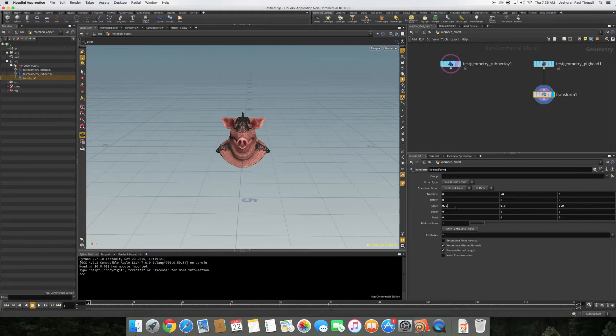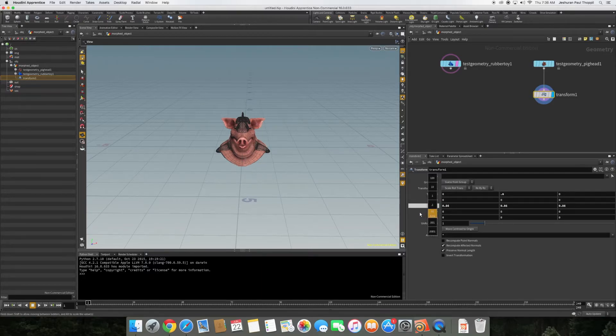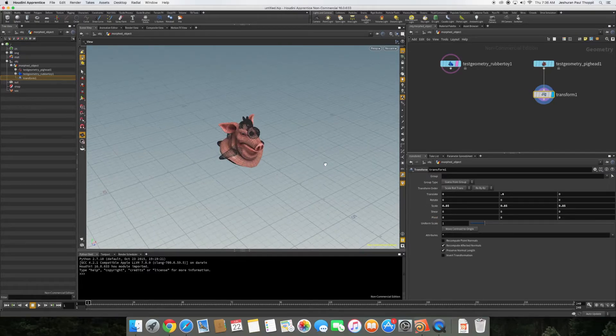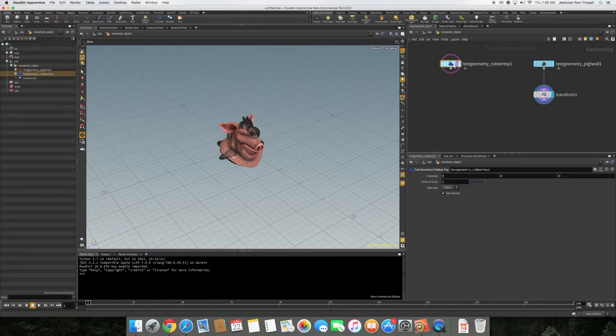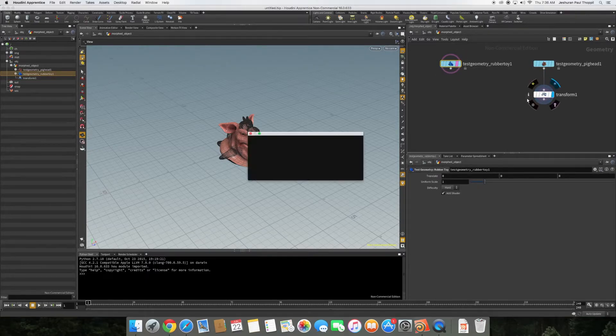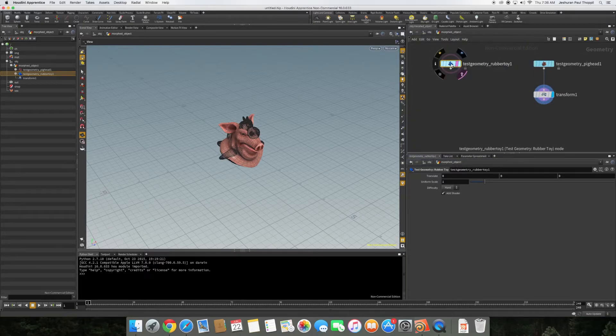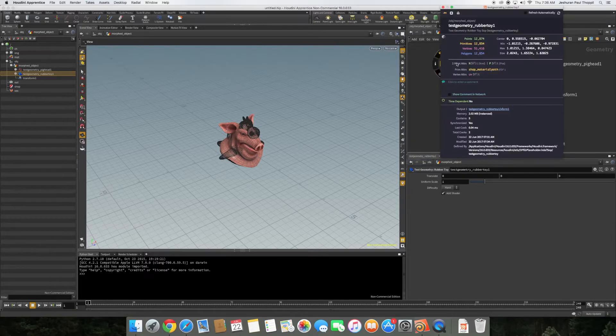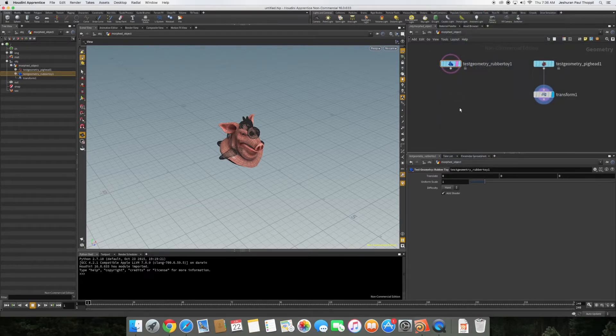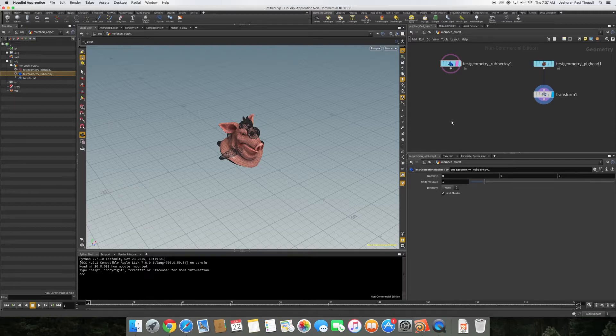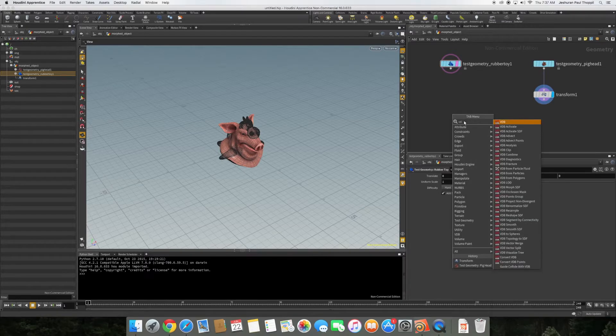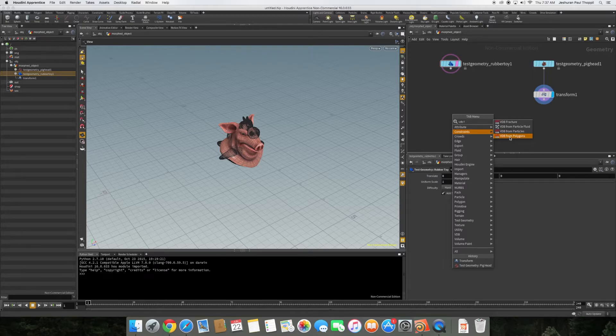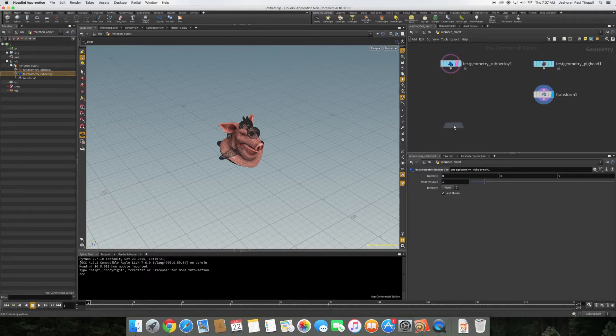If you look at the info of these structures, these are just geometries. What we need for this to work is we need to convert them to polygons. What we need to do is right click and then VDB from polygon. We have to convert these polygon structures to VDB, that is voxel database.